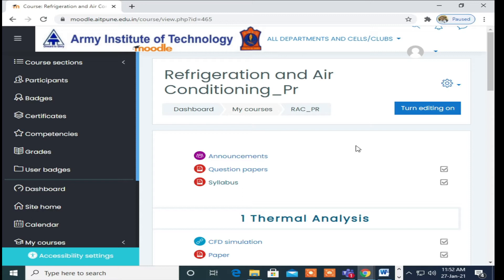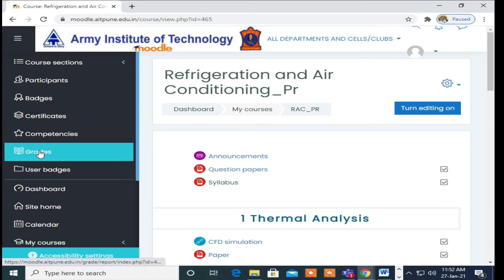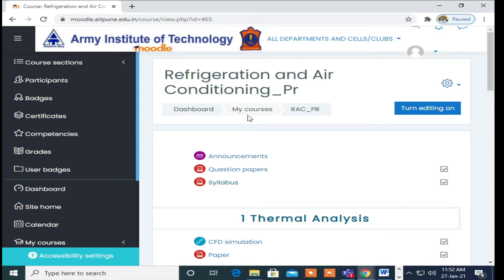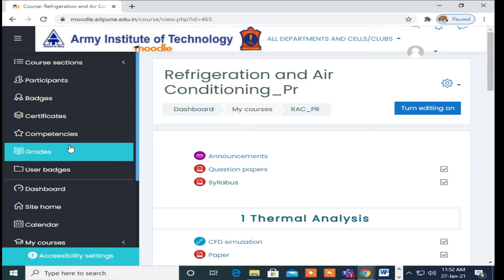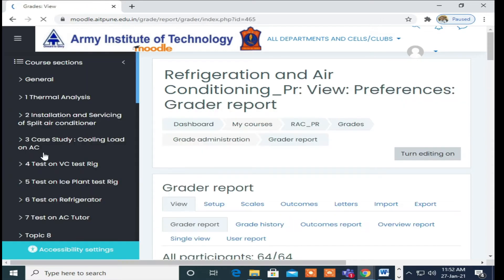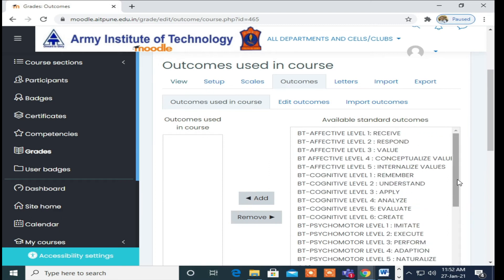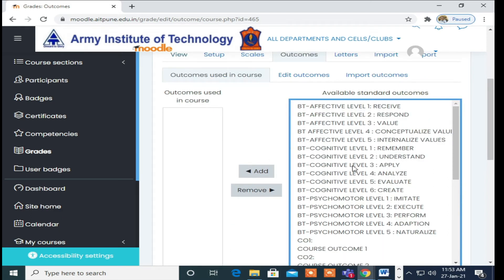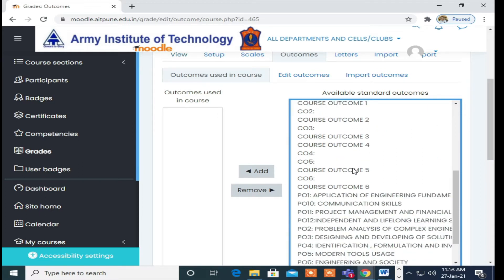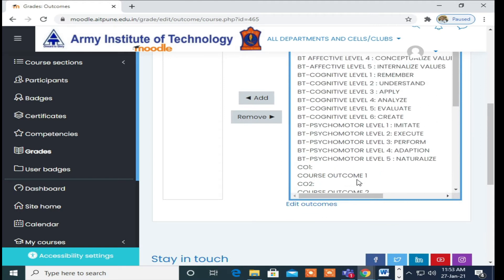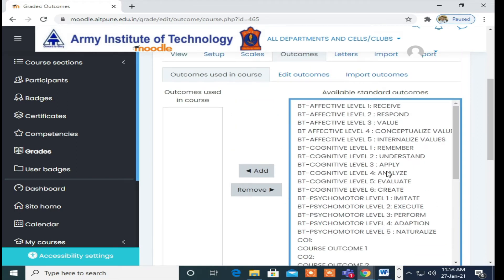Then after that, you can go for grades. First, select your course after login, then go for grades. Grades is a left side button. In grade you can see the grader report. In grades, just go to Outcomes. In Outcomes you can see a list of BT levels: CO1, CO2, CO3, CO4, CO6, then POs.